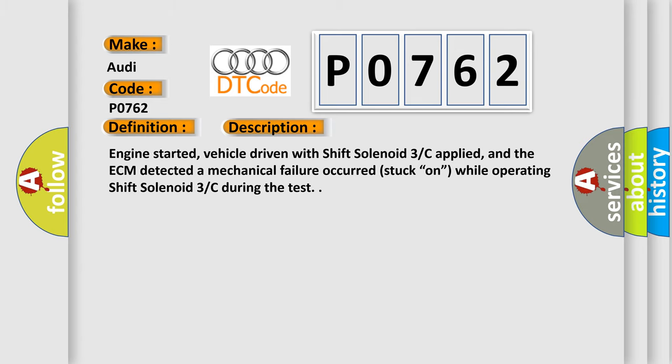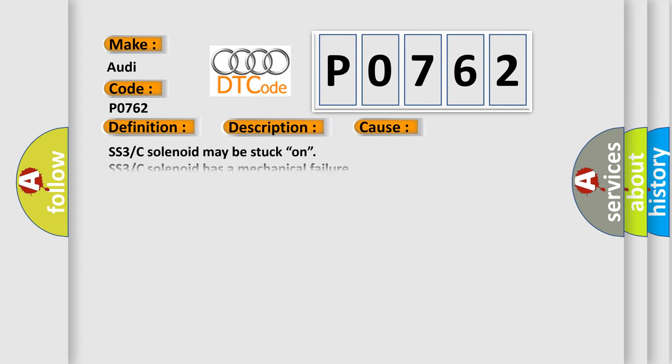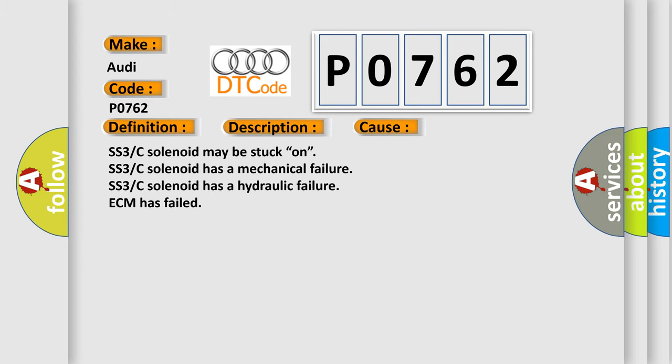This diagnostic error occurs most often in these cases: SS3C solenoid may be stuck on, SS3C solenoid has a mechanical failure, SS3C solenoid has a hydraulic failure, or ECM has failed.